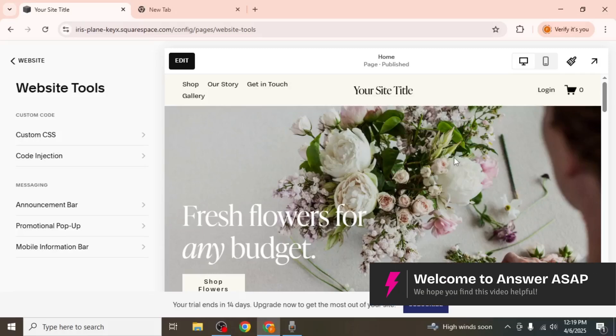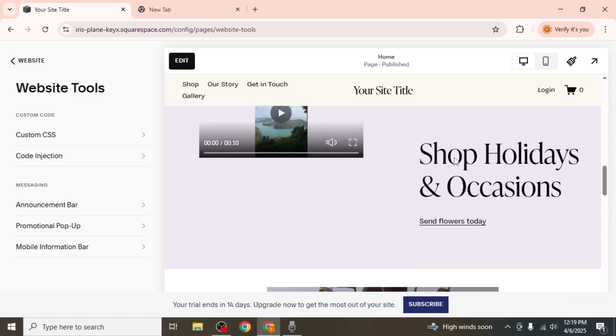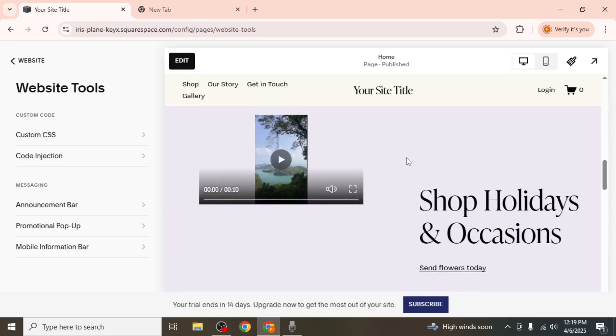In this video I'm going to show you how to add a vertical video to your Squarespace website. By default, even if you upload a vertical video directly from your device, it will still appear in a horizontal layout. To make it display vertically, follow the steps I show you in this video.